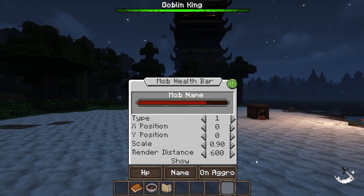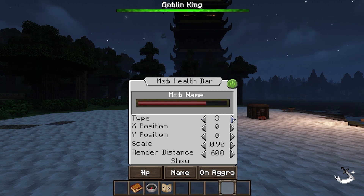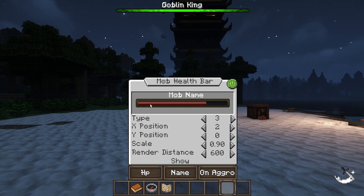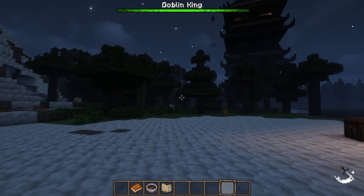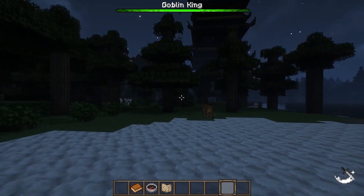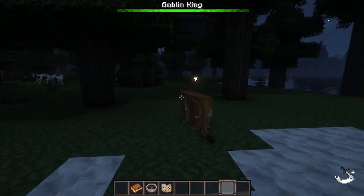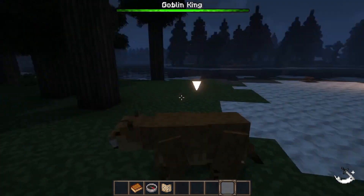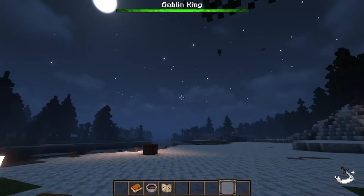We can adjust it however we like — we can change the type and position, which controls where it's placed above your enemies and how high it is.